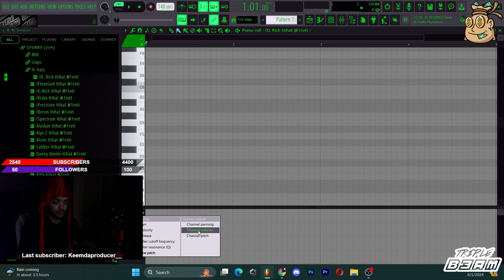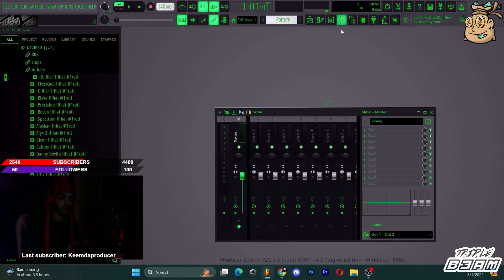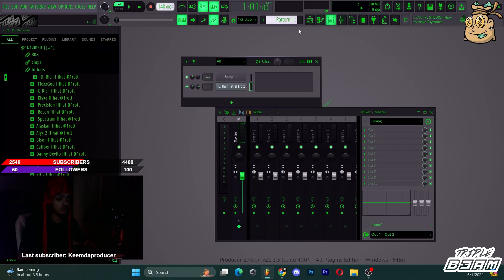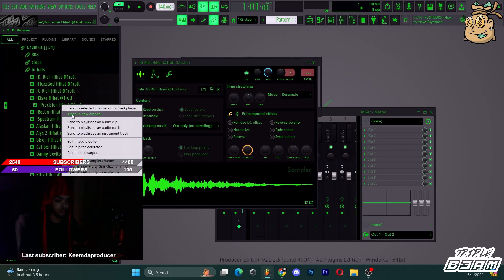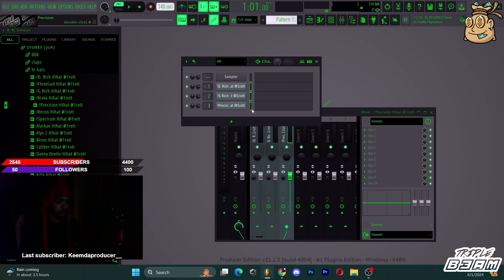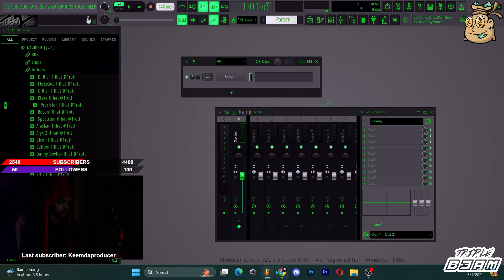That mixer routing shortcut I did earlier — I didn't even know you could do that. And that Ctrl+L thing is very useful. I'm definitely going to use that — just doing it like that, I'm gonna knock out beats so much faster.